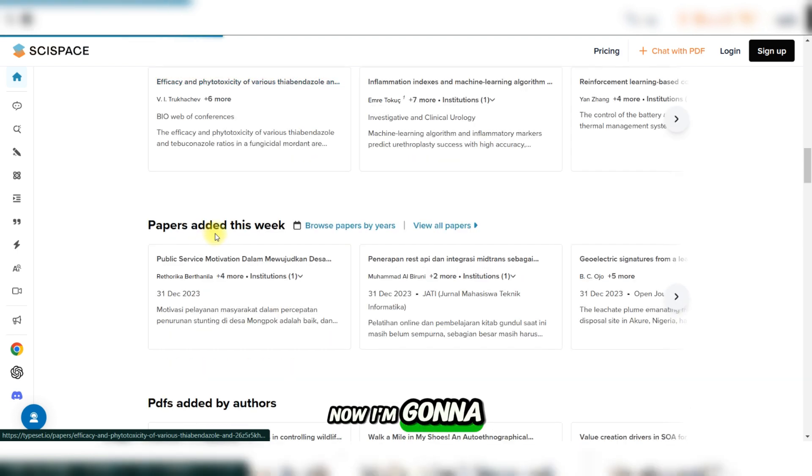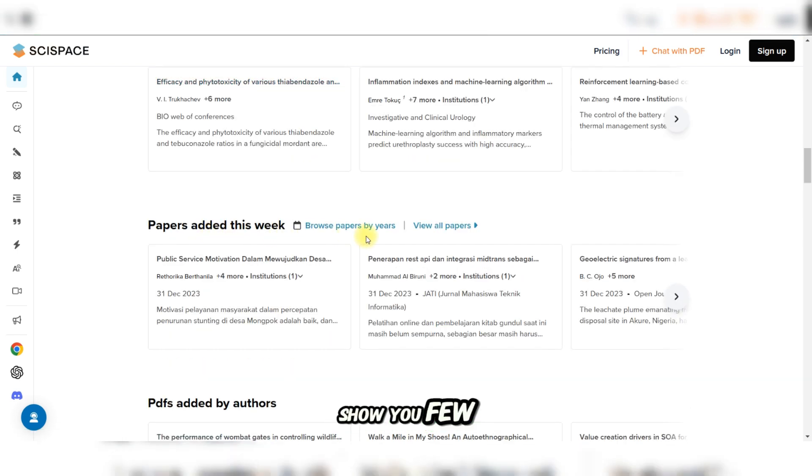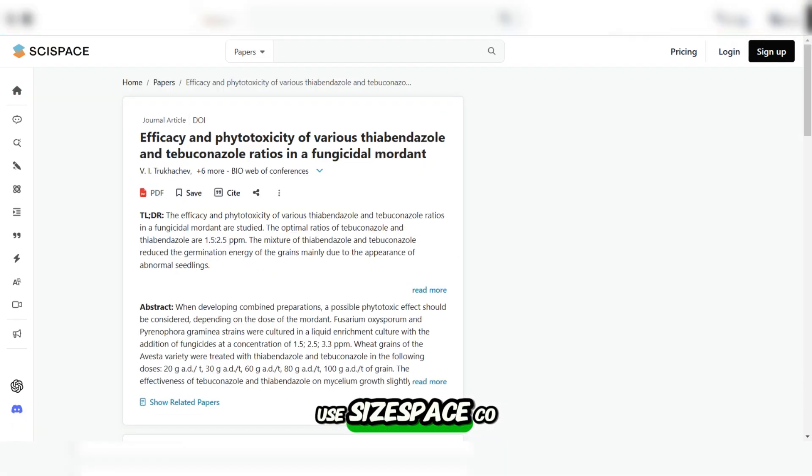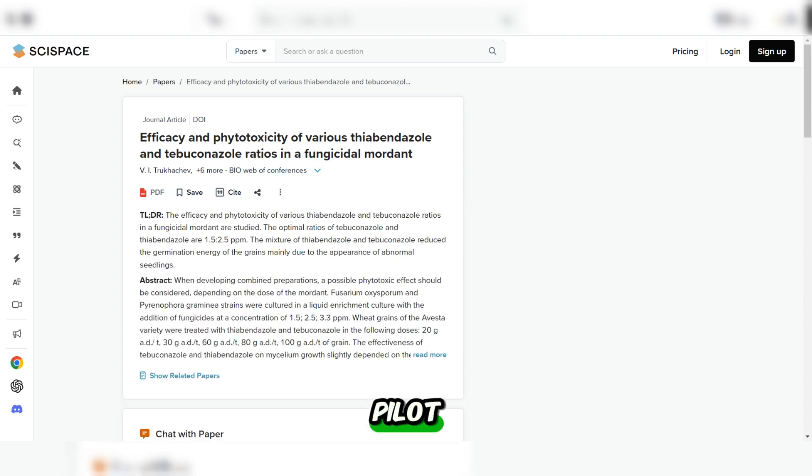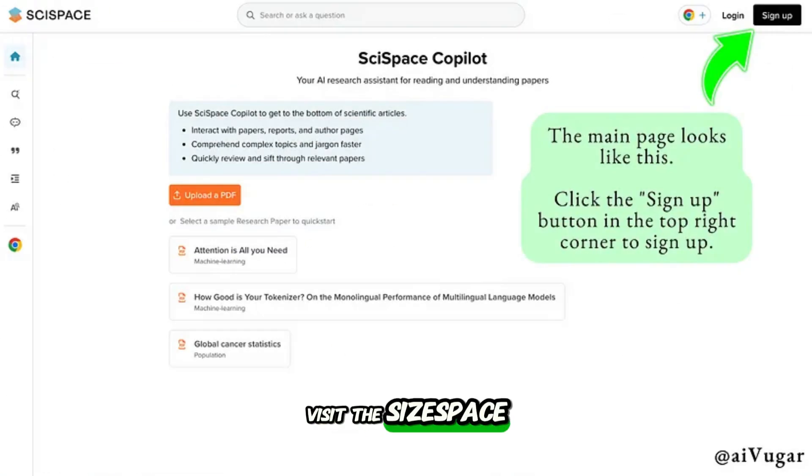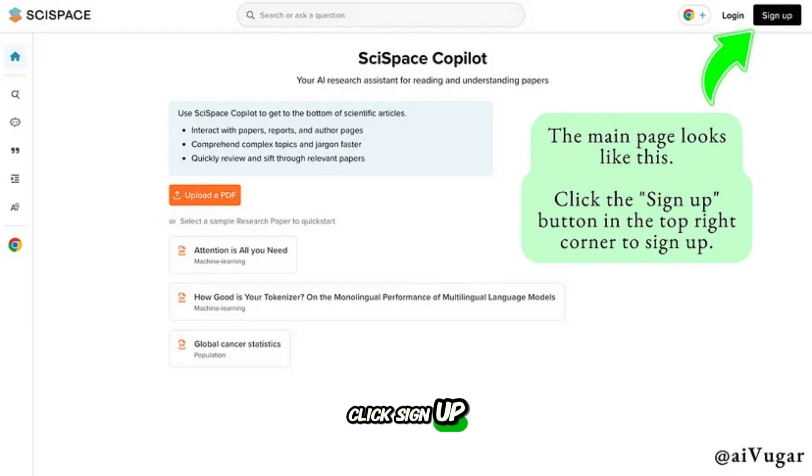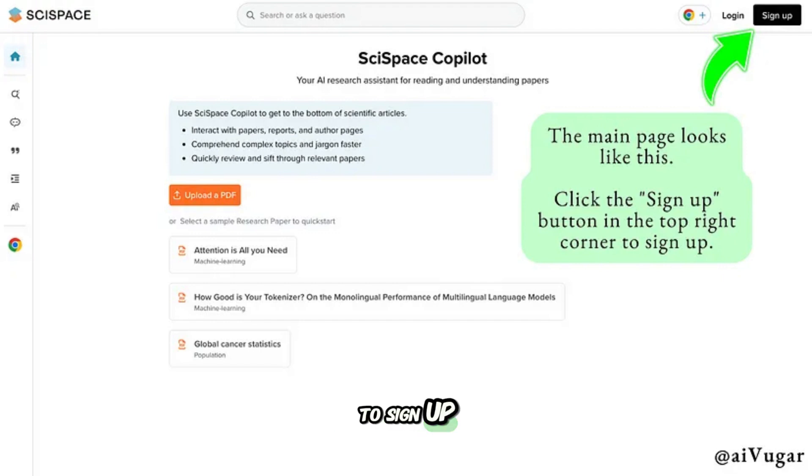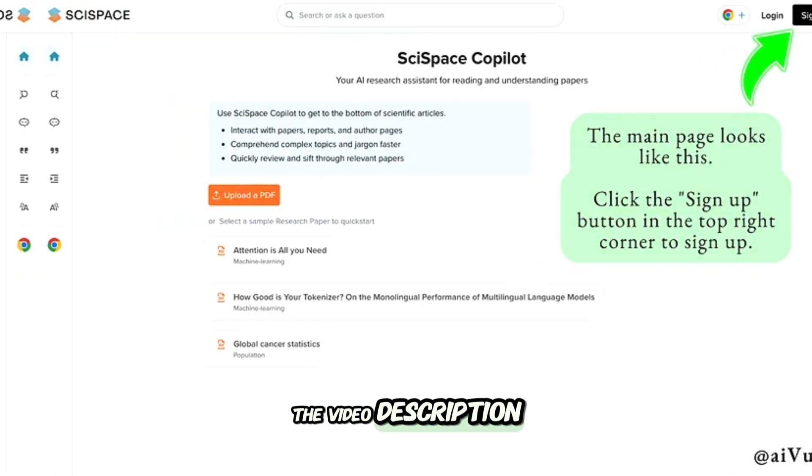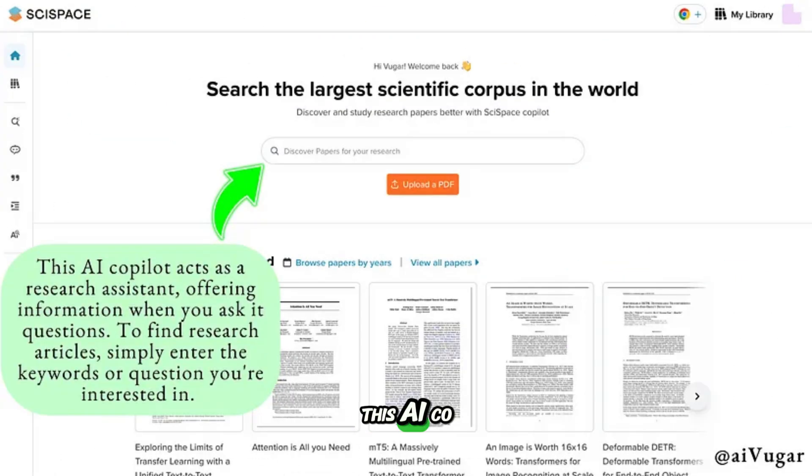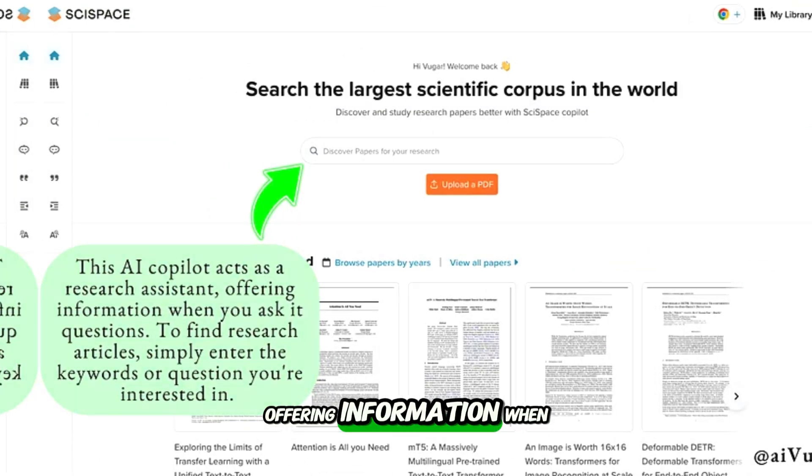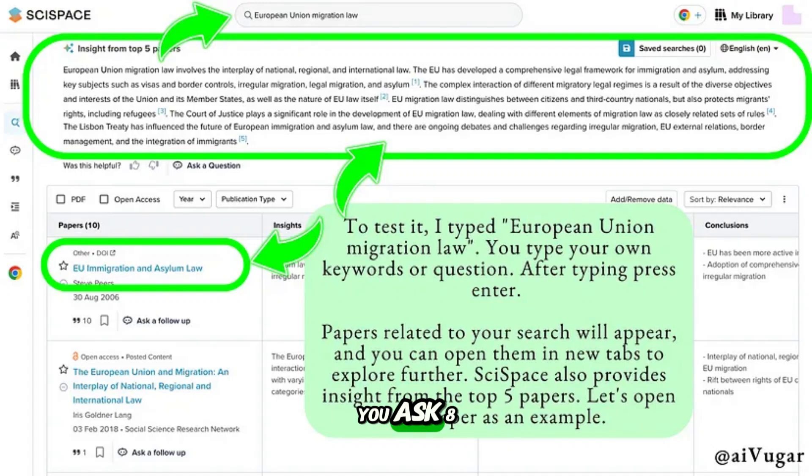Now I'm going to show you a few steps on how to use SciSpace Copilot. On the main page when you visit the SciSpace website, click the sign up button in the top right corner to sign up. You can find the link in the video description. This AI copilot acts as a research assistant, offering information when you ask it questions.